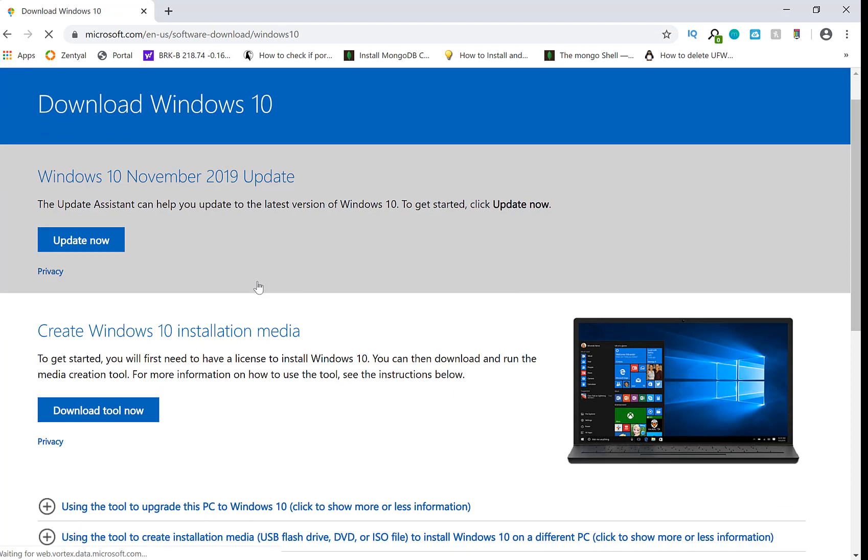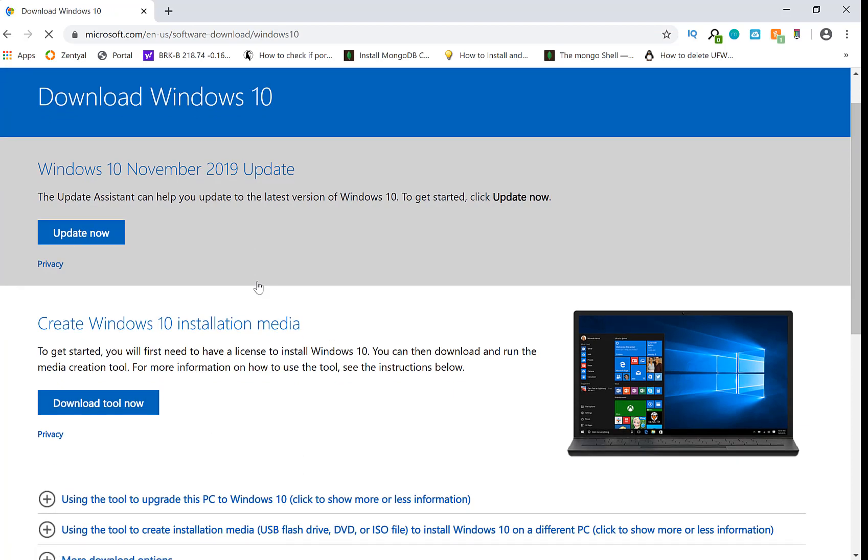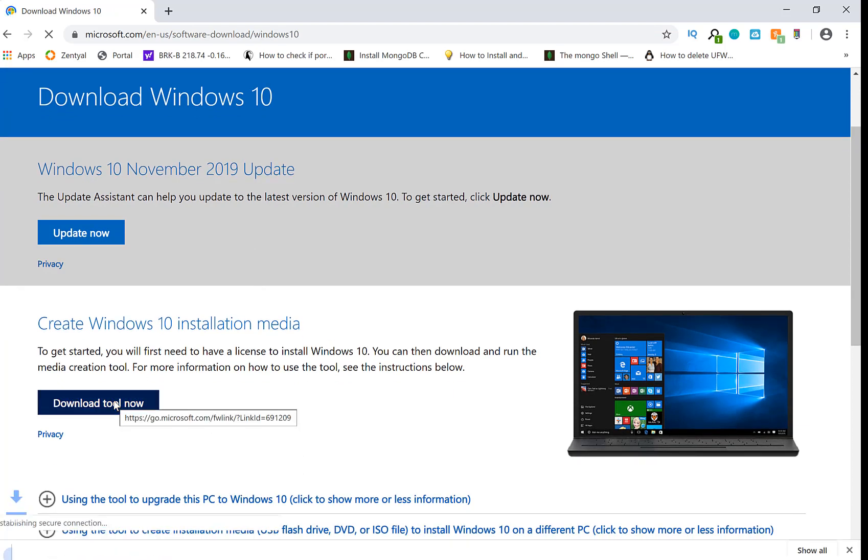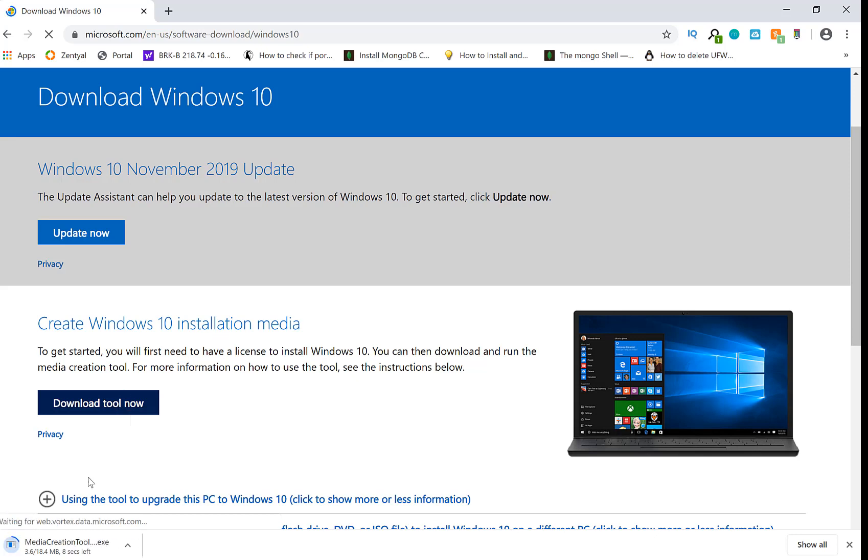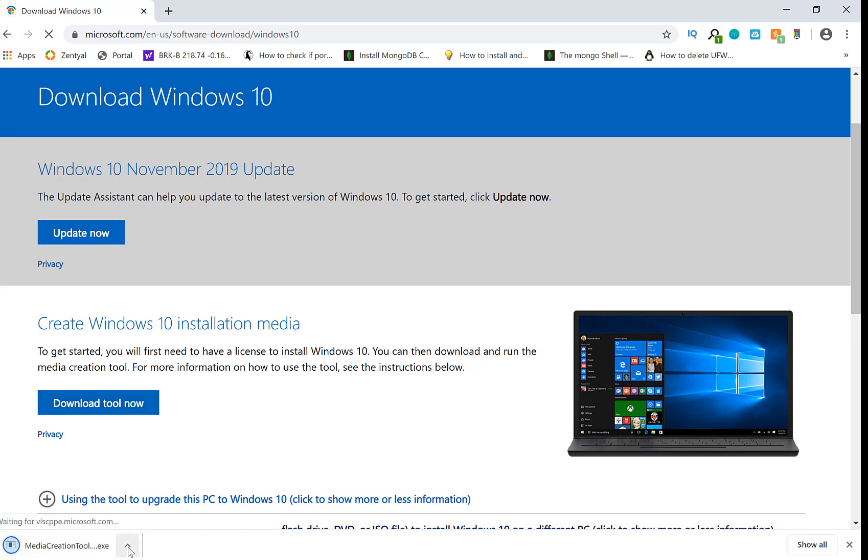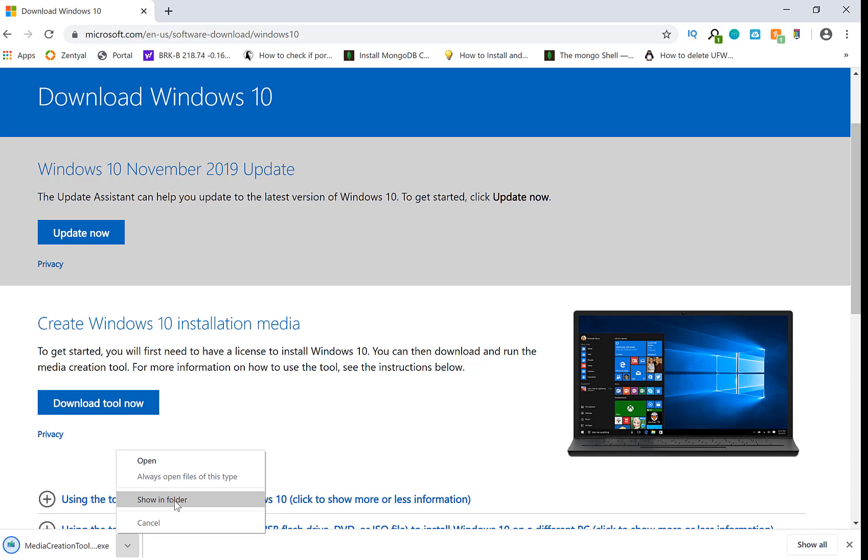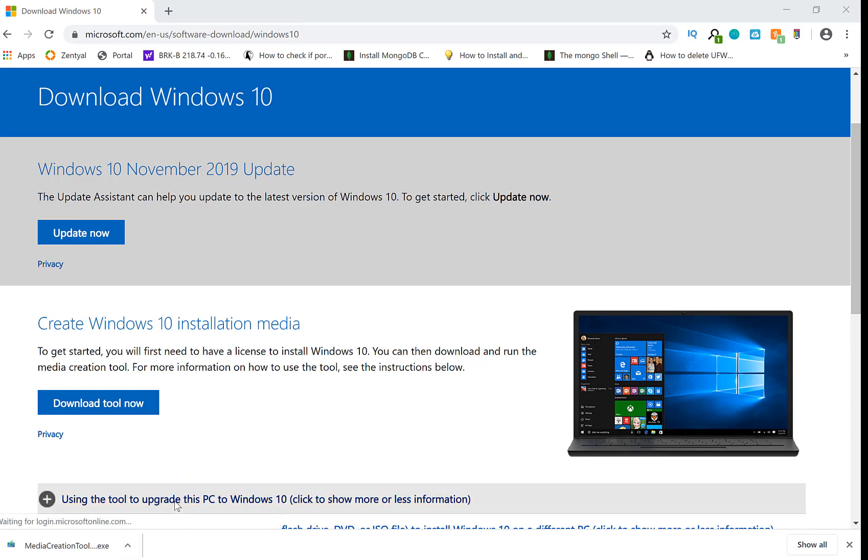Once you do that, go ahead and click on download the tool now. It will download a small setup file right there, as you see at the bottom left hand corner. It does take a few seconds, depending upon your internet.